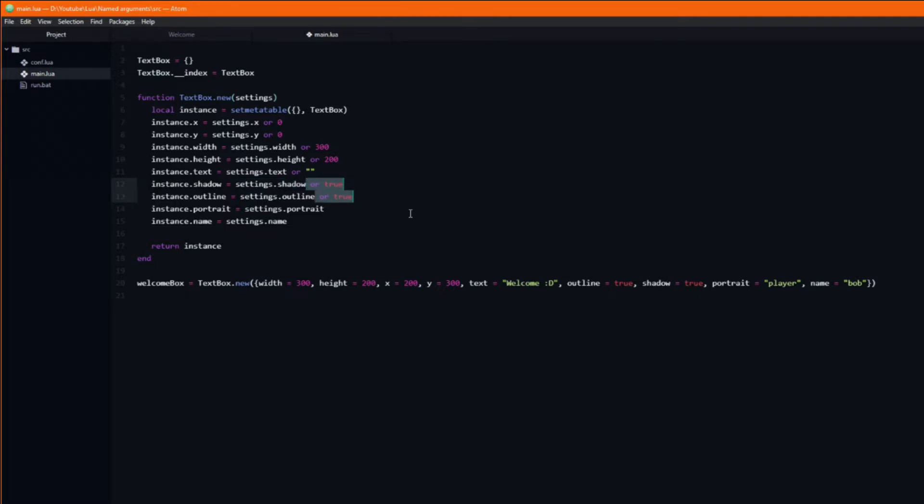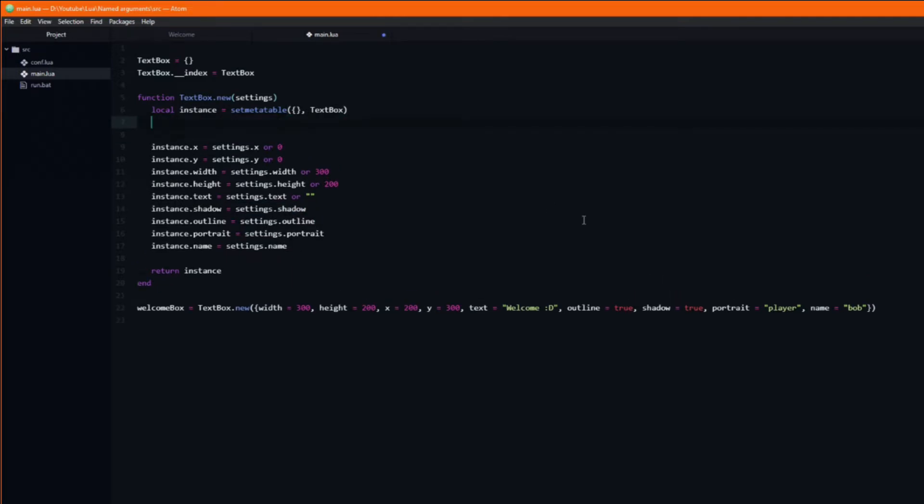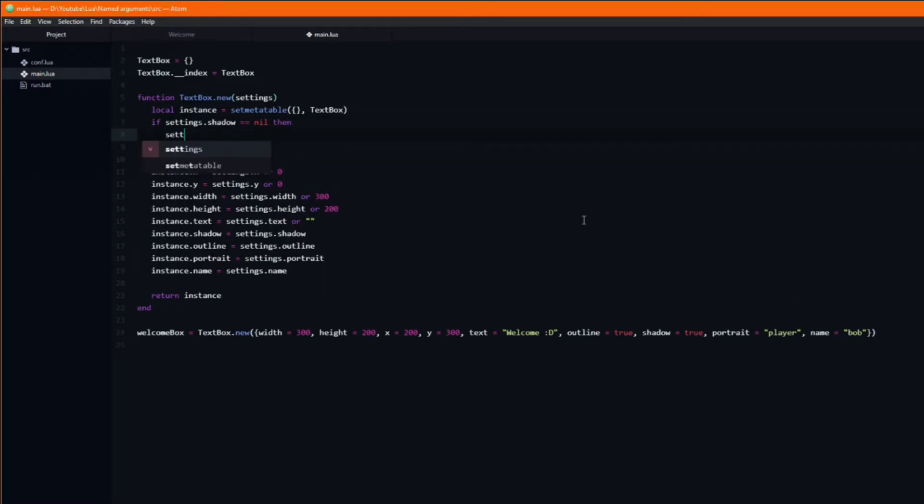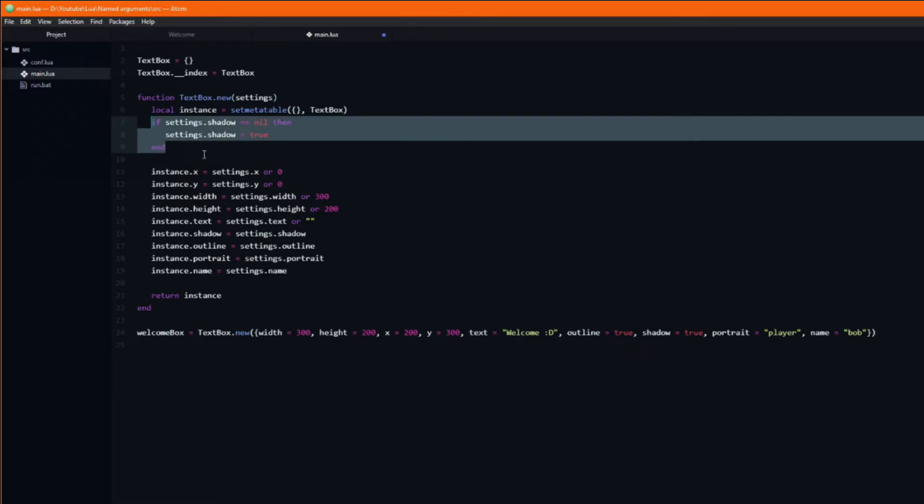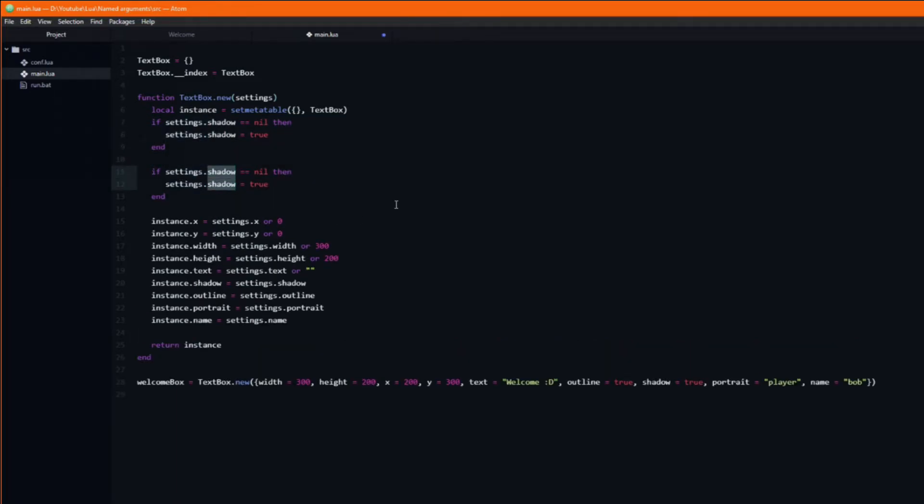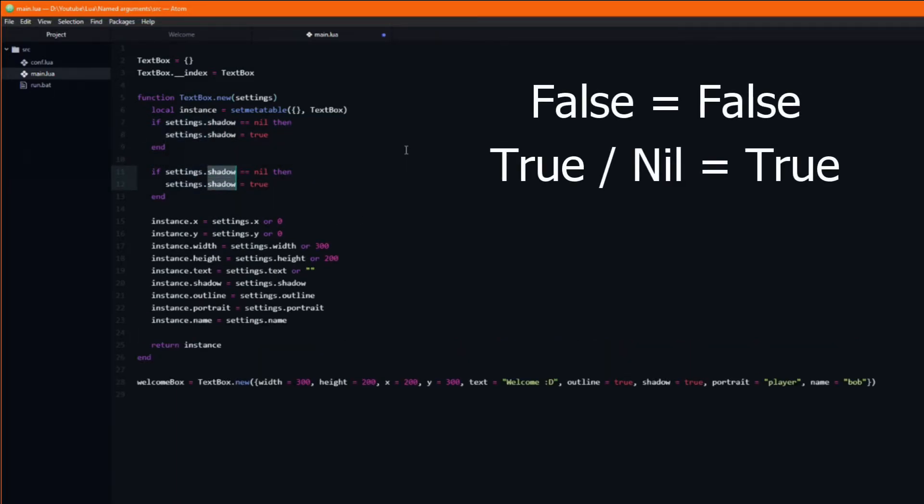There are a couple of ways to solve this, the most simple one being to add an if statement which checks if the argument is nil. Then and only then should we set it to equal true. Now it will be false if we pass false, and true if we pass true or omit it.